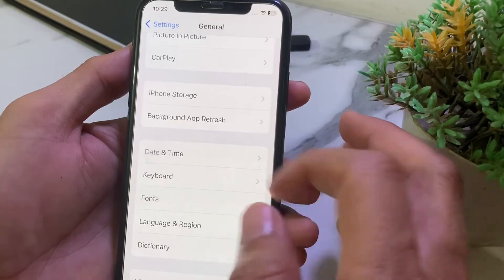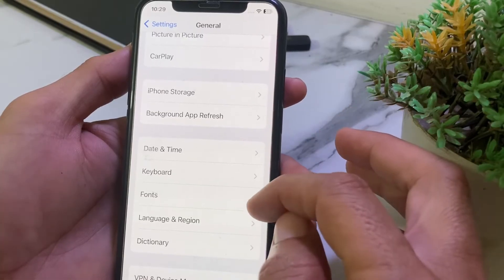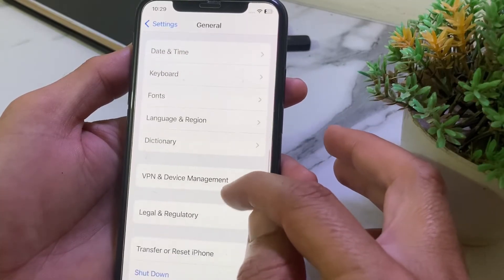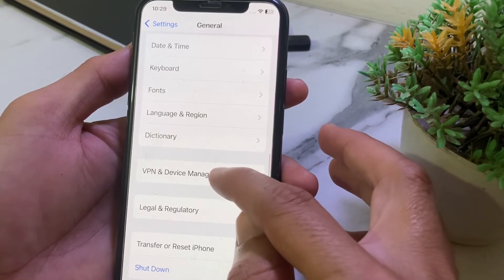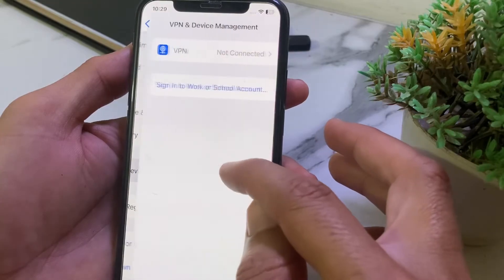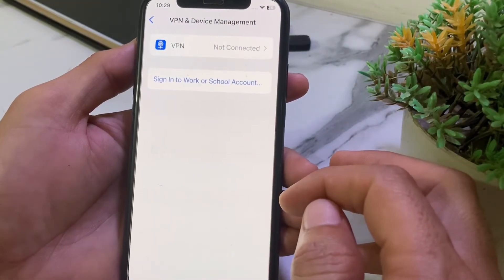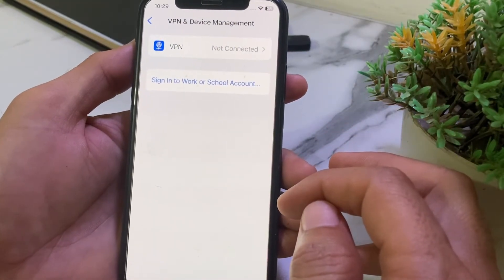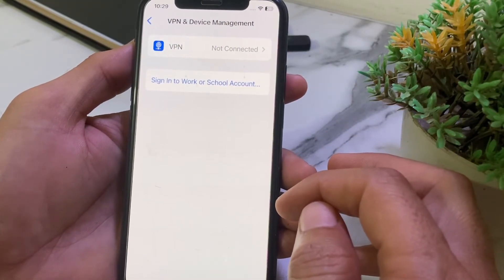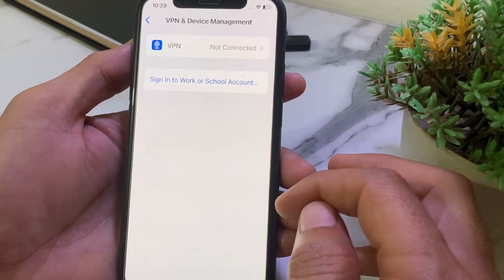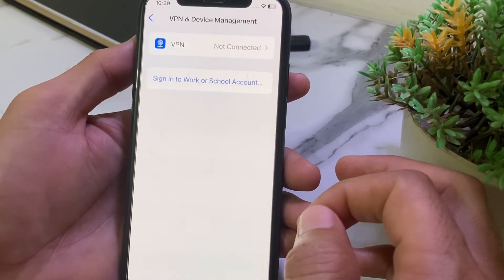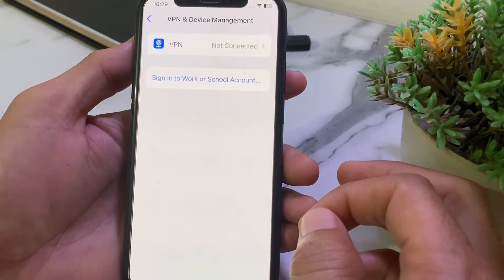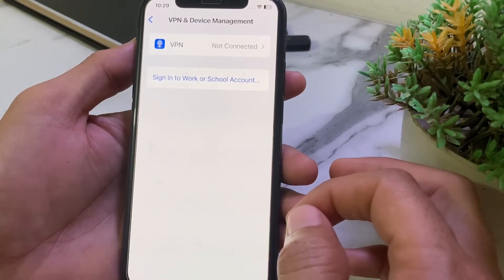Go back and open Settings again. Tap on General, scroll down, and tap on VPN and Device Management. Make sure your iPhone is not connected to a VPN. If it is connected to a VPN, disconnect from it, then try again and check if the problem is fixed.